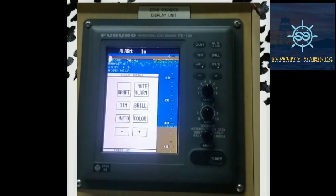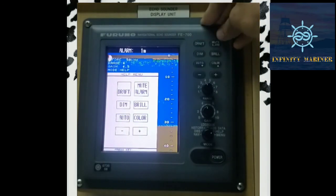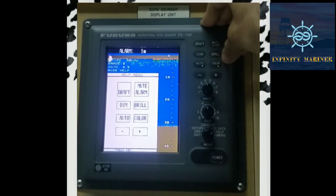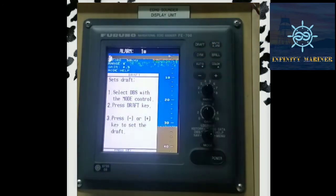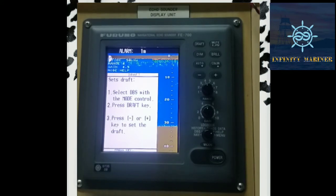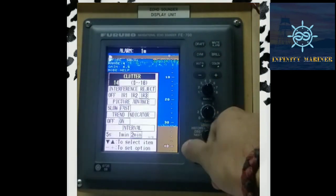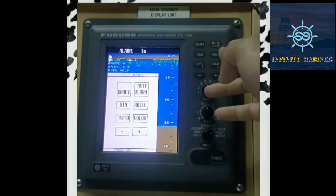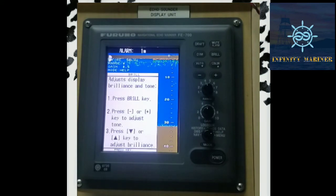The Help option will be very helpful if you don't know some of the functions, like Draft, Mute, Alarm, Brilliance, Dimmer, and Auto Color. You can just click the key — for example, click the Draft button — and it will show what settings you can do: selecting DBS with the mode control, pressing the draft key, and pressing plus or minus to set the draft. Similarly, you can go to the Help menu and click any option like Dimmer or Brilliance to see how to set it.